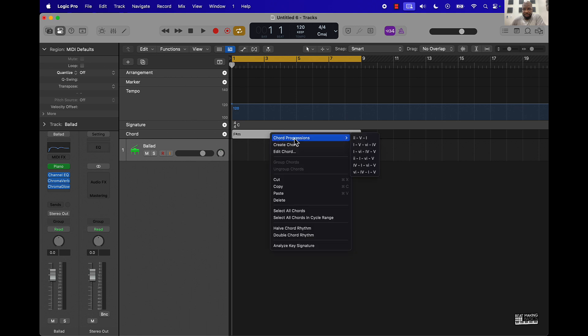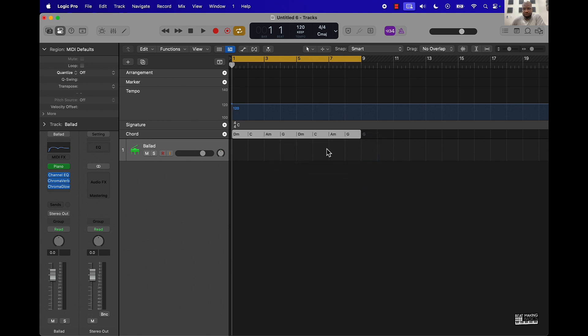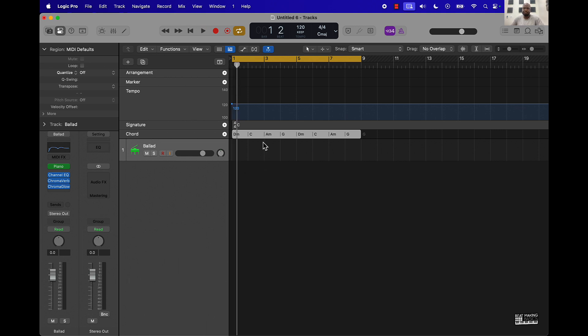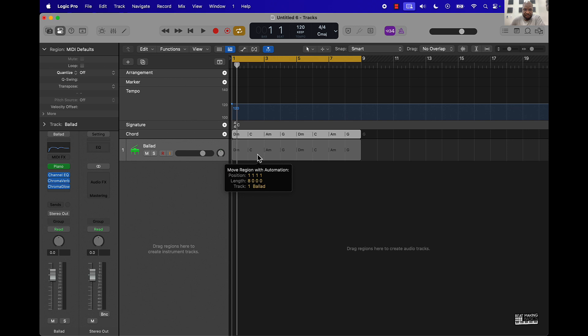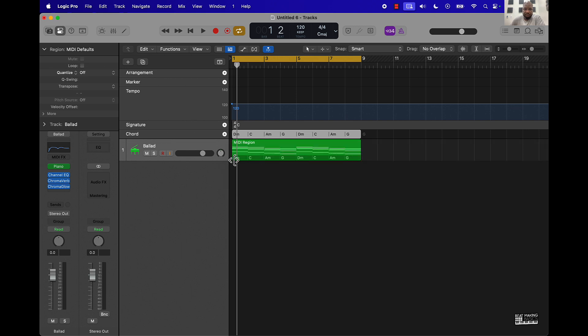All you have to do is right click on the actual track right there and then you'll see some chord progressions that you can use. Let's try this one. Now if you just push play you're not going to hear anything, but what you can do is just take this and then drag it down over here in the arrangement window. Now it's going to create the chord progressions. Let's check it out.